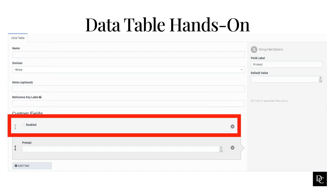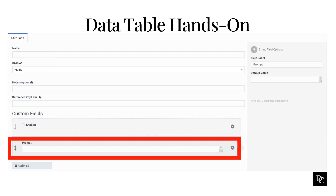Click add field and select one of the following. To configure a boolean or checkbox field, in the field label box type a meaningful name for the field. To ensure the field appears checked by default, select true by default. To configure a string, in the field label box type a meaningful name for the field, then type a default text value. To configure an integer field, in the field label box type a meaningful name for the field and enter a default value. To configure a number, in the field label box type a meaningful name for the field and enter a default value. In this example, we will be using a Boolean and String field, as noted in the screenshot.